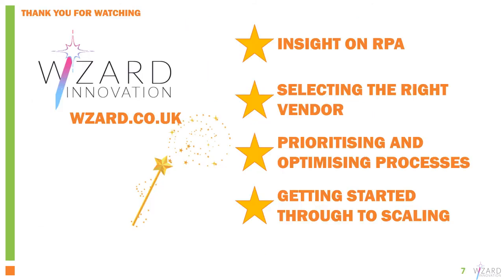Thanks very much for watching. Please feel free to contact us at wizard.co.uk and feel free to comment and share on this video and let us know what you think.